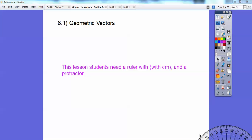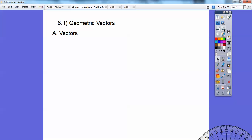Hi, this is Mr. Bullock, and this pre-calculus lesson is on geometric vectors. You're going to need some kind of straight edge with a measuring device, like a ruler, that has centimeters and inches on it, and a protractor also, so we can measure some angles.